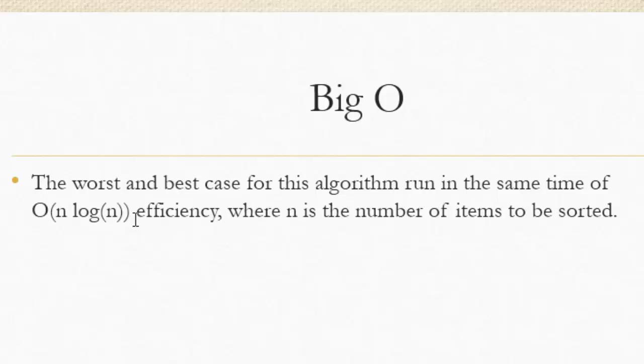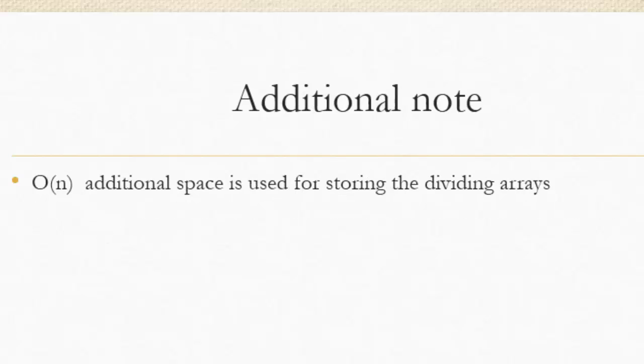So if you're using a really big collection, it will still be n log n. And also, another additional note is that it takes, you need an n additional memory space used for dividing the arrays, or dividing the collections, as I should say, to provide for the additional space you're going to use.